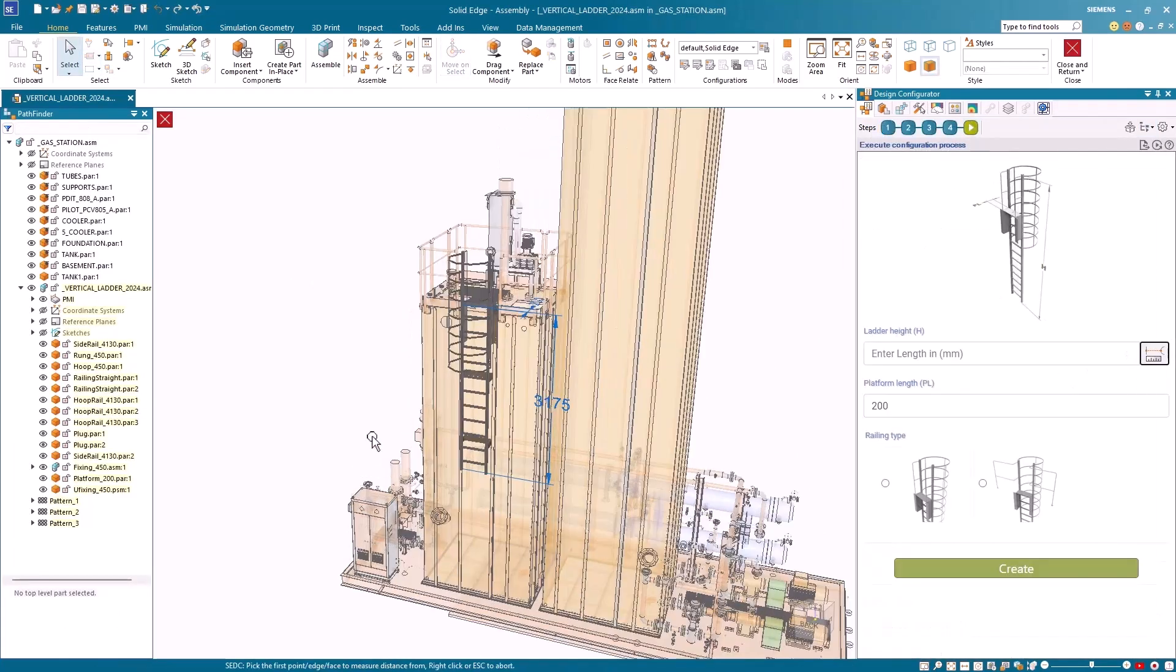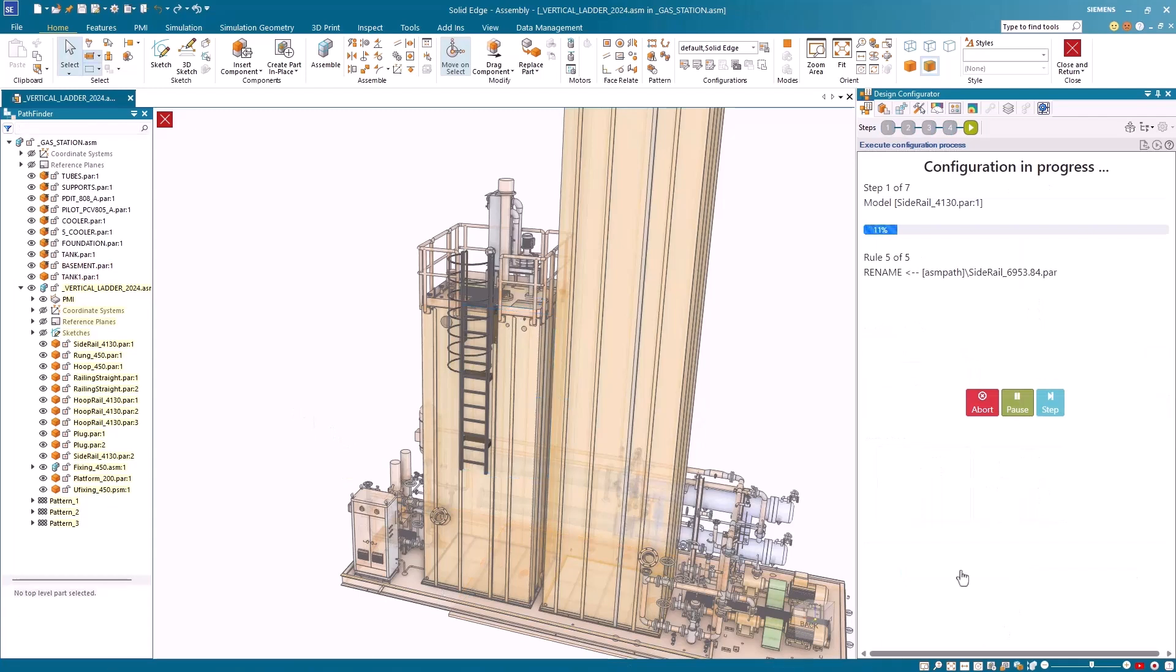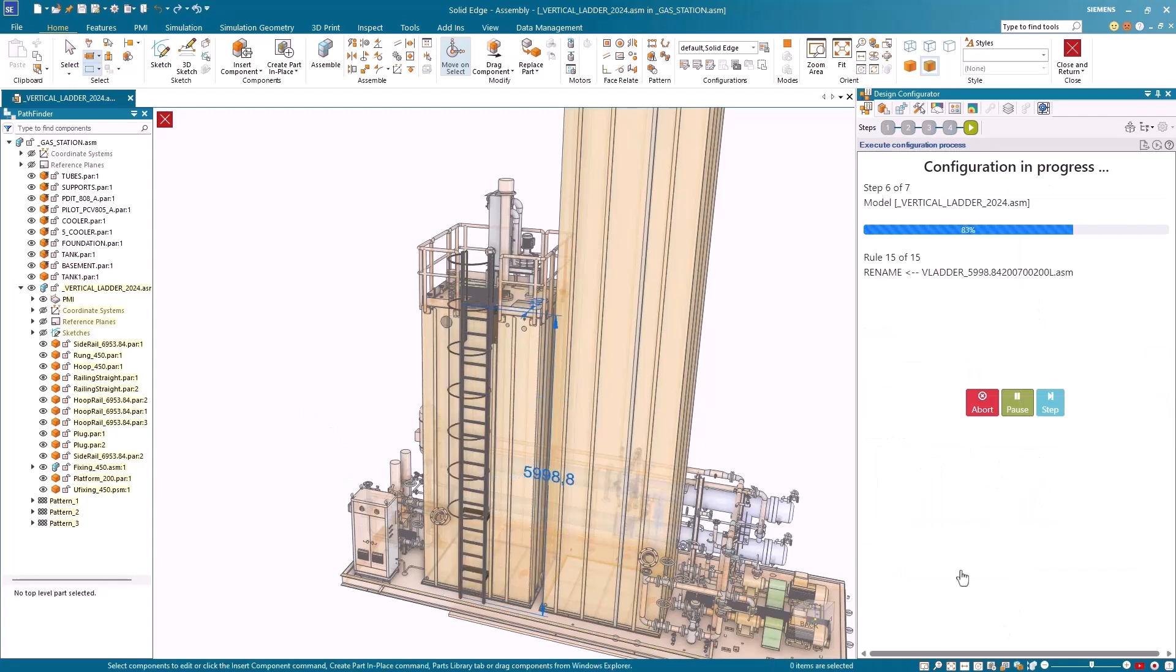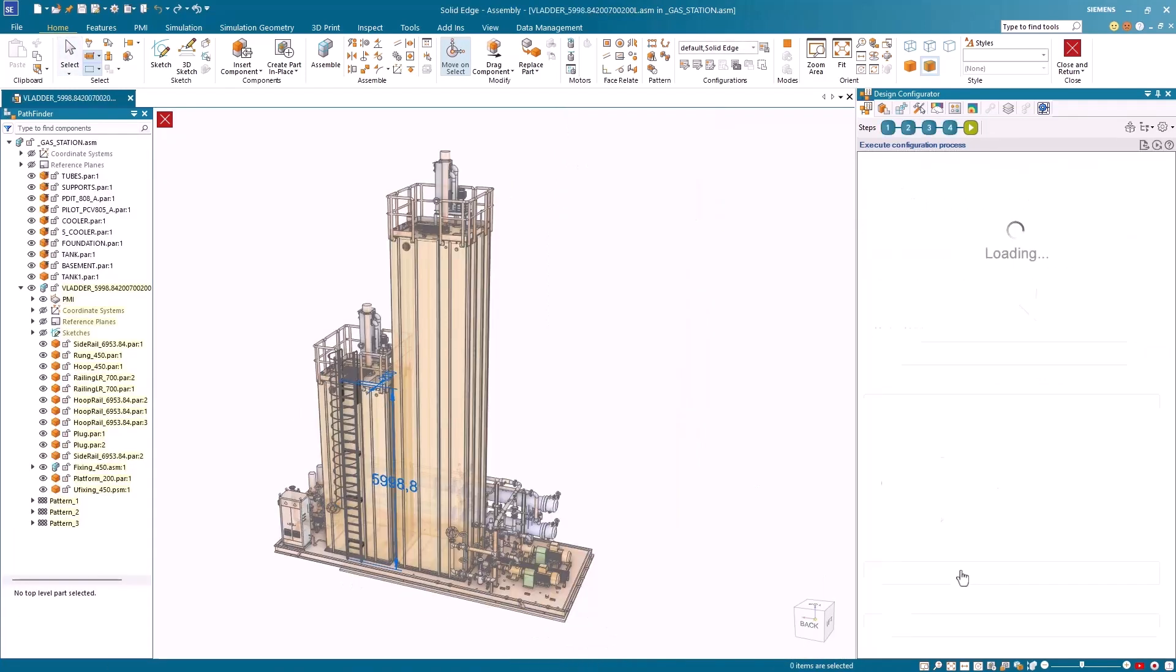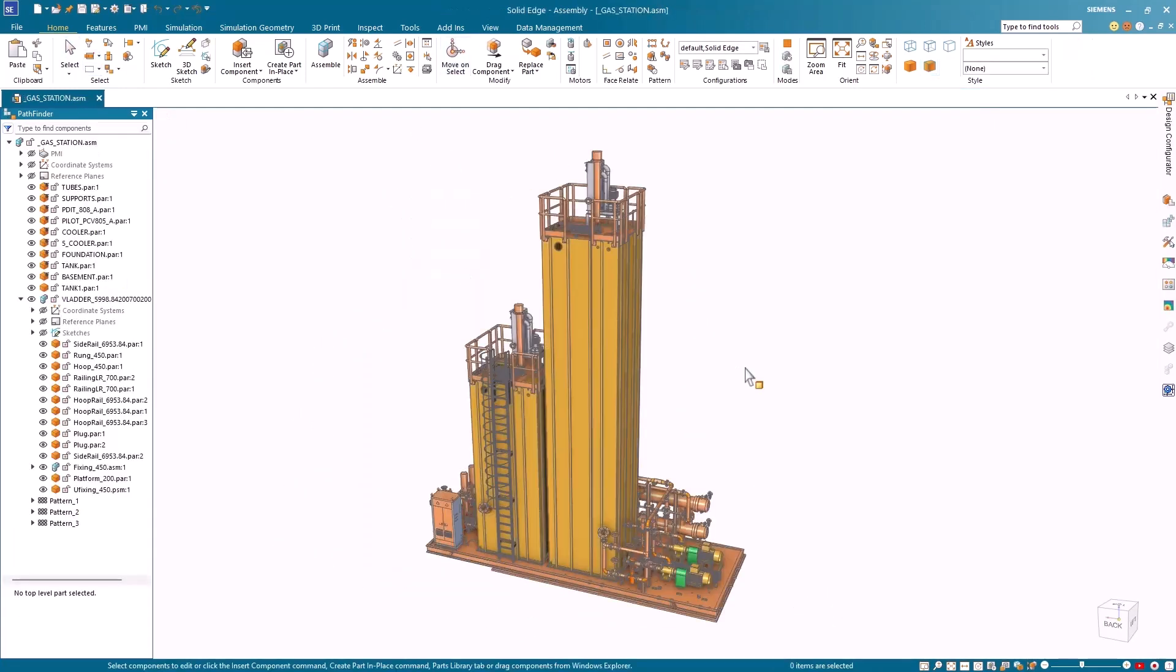Solid Edge Design Configurator empowers you to create highly customized, accurate, and market-ready designs faster and easier, while significantly reducing engineering time and costs.